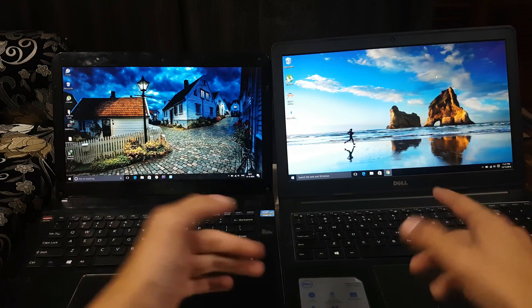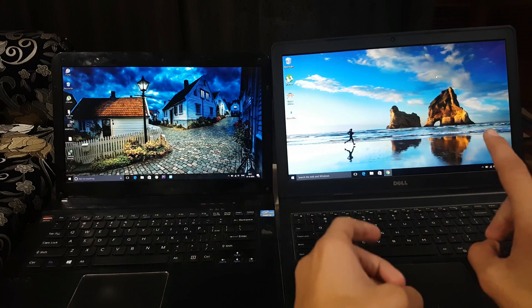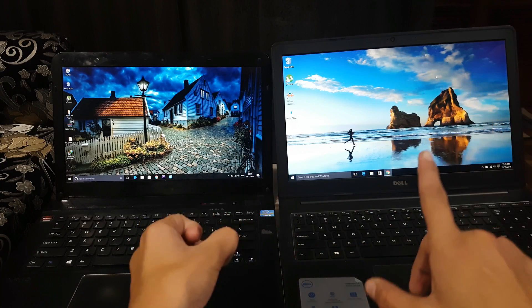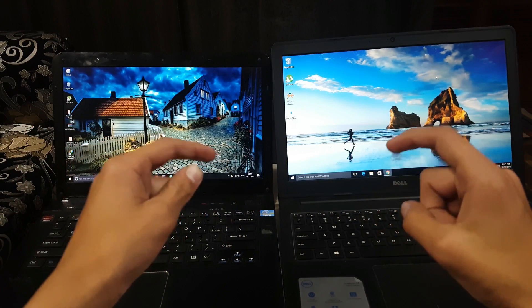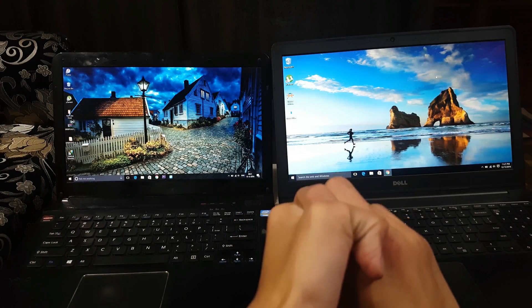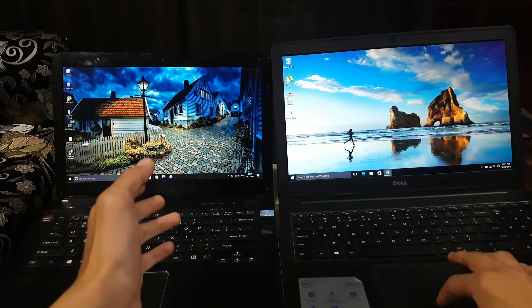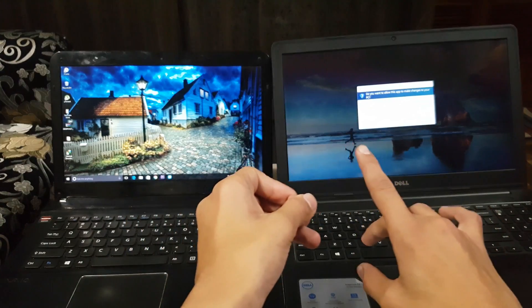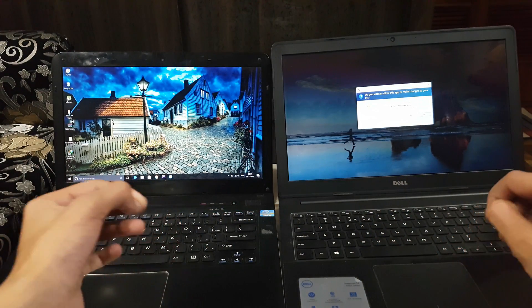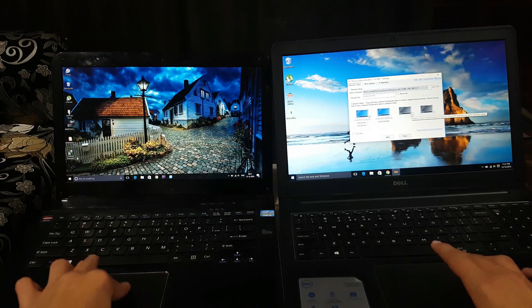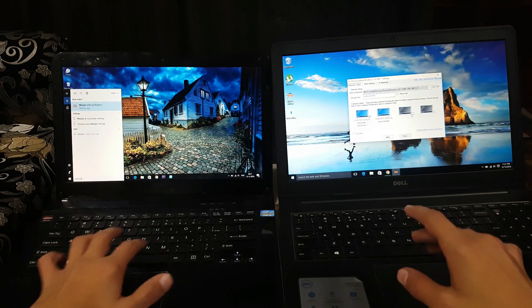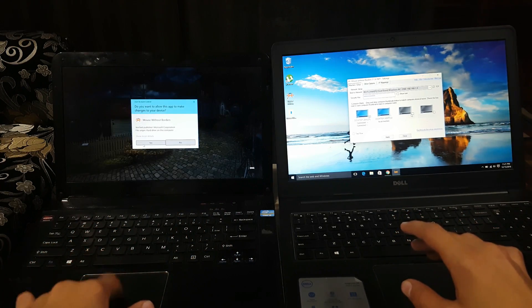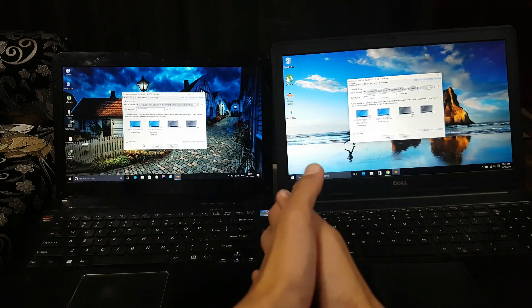Taking the two laptops, you'll be installing one software which is called Mouse Without Borders. This software is made by Microsoft and I will link in the description below where you can download it. After you install that software on both computers, you will open the software. It will ask for your administrator permissions.